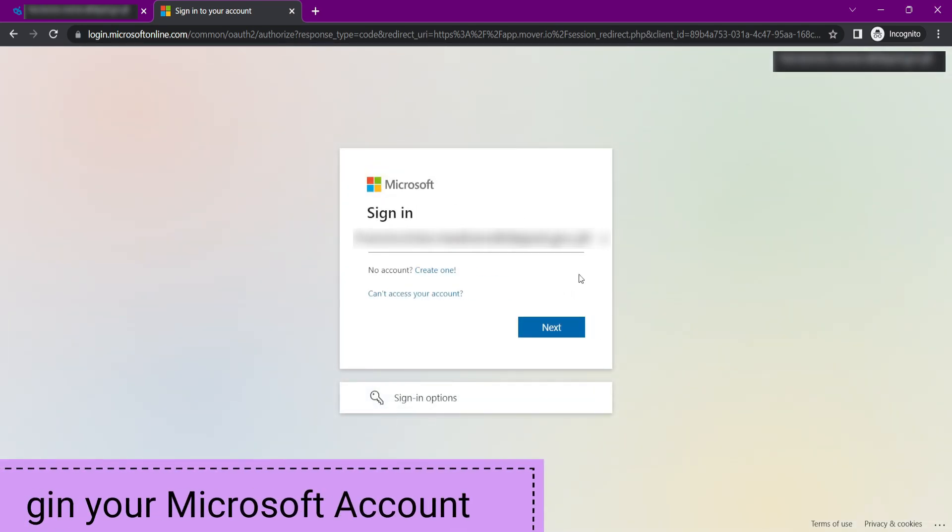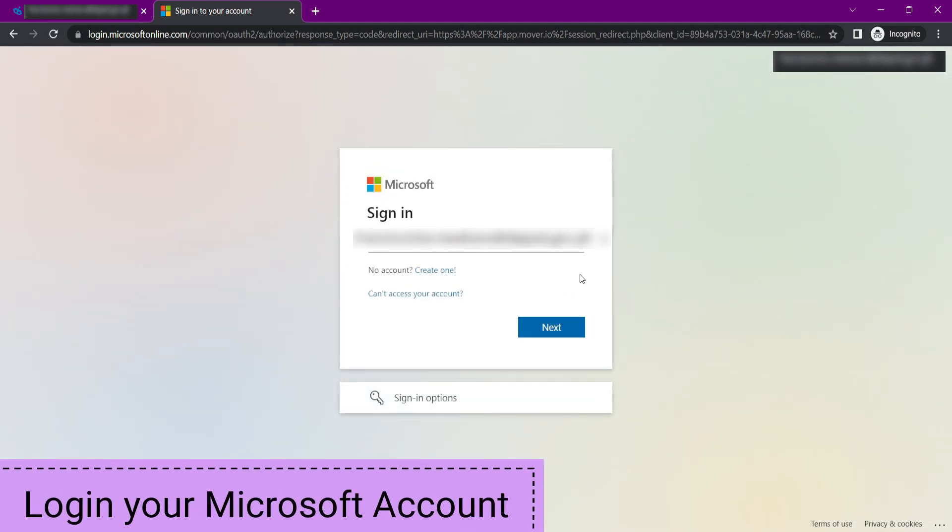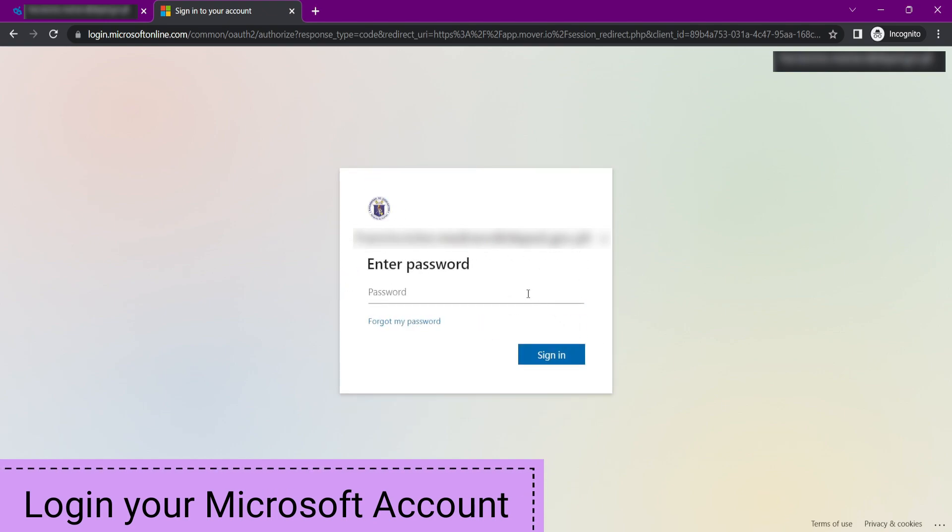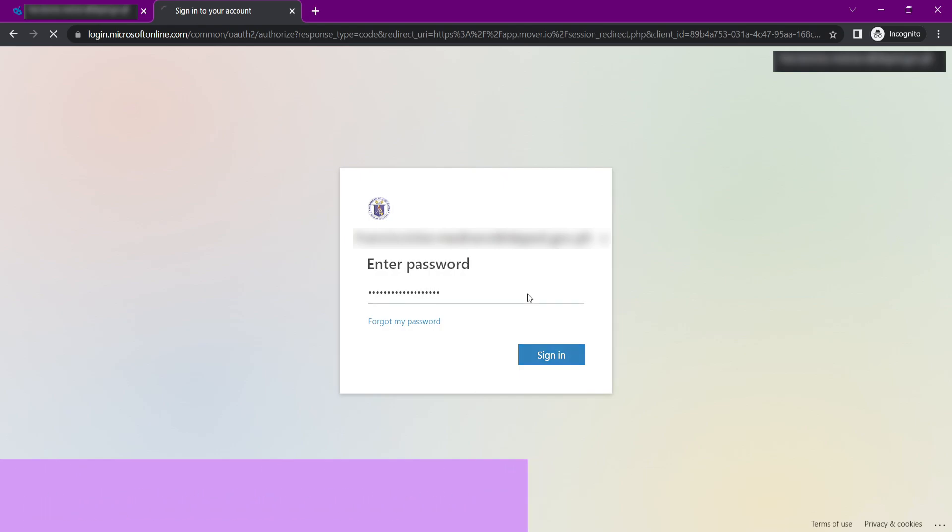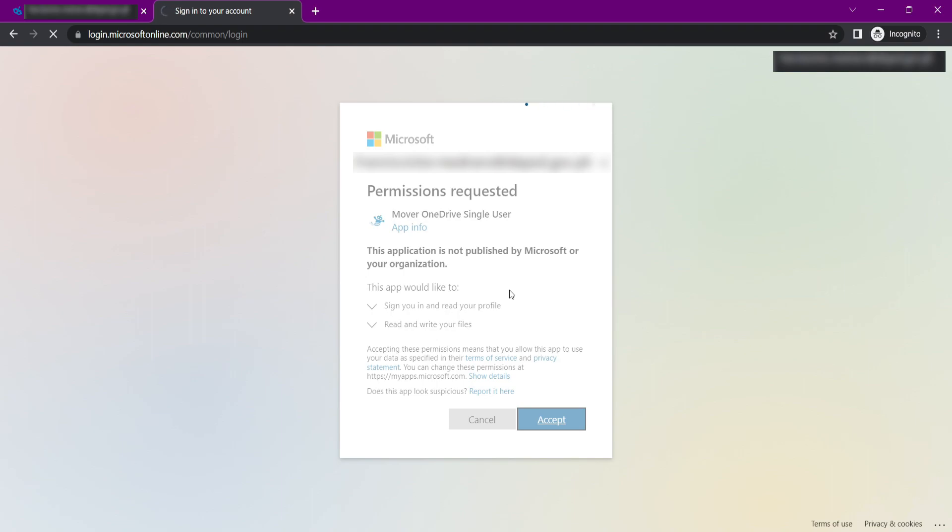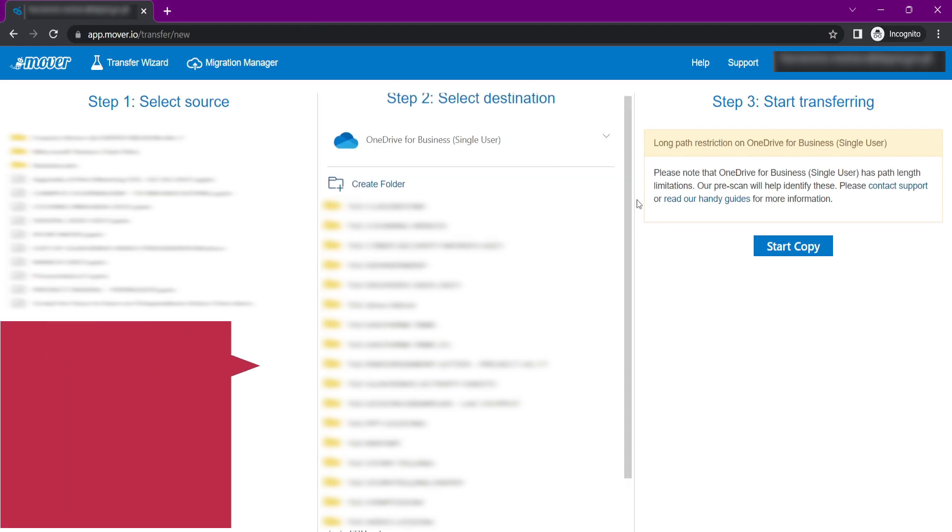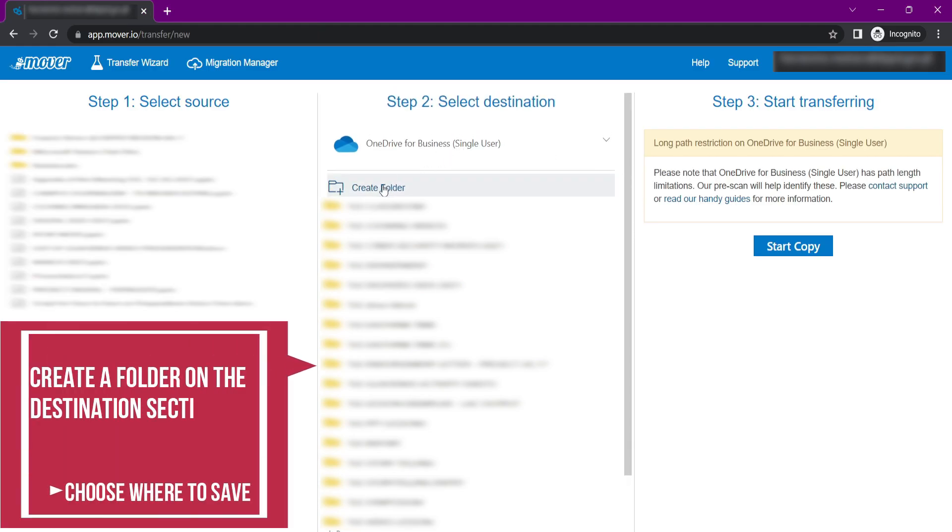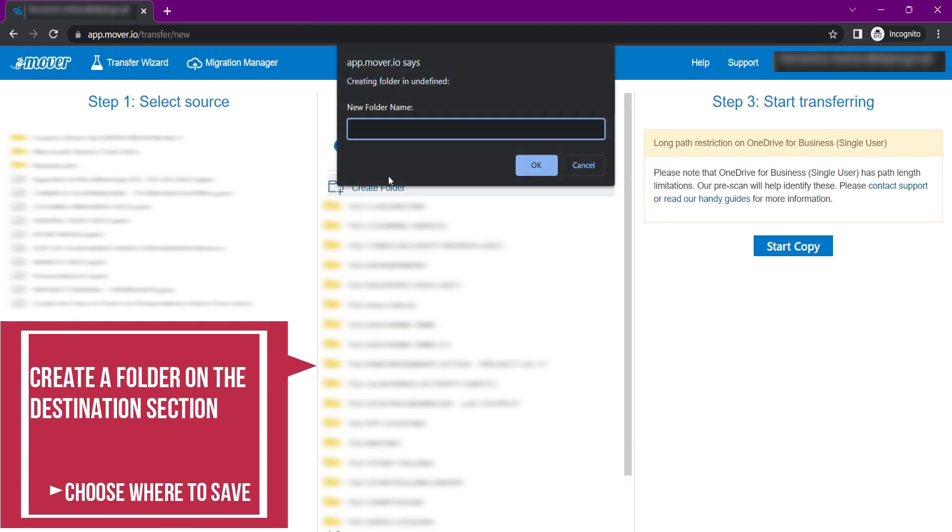Another prompt will appear. This time, you need to log in your Microsoft account. After accepting the permission request, go to step 2, select Destination, and create a folder for your data that you will migrate.